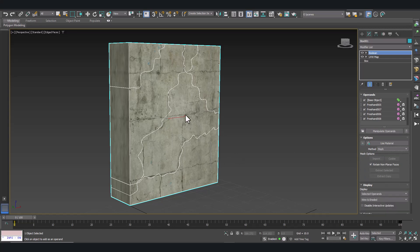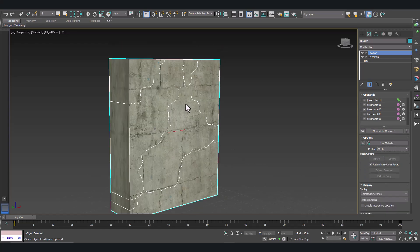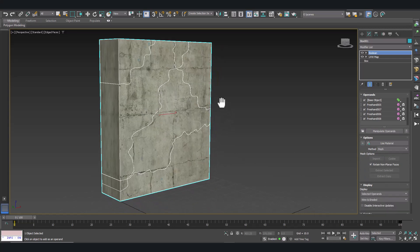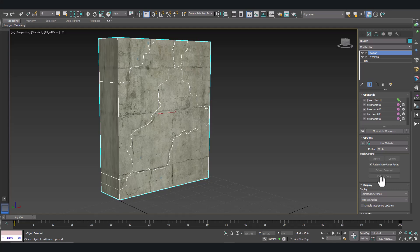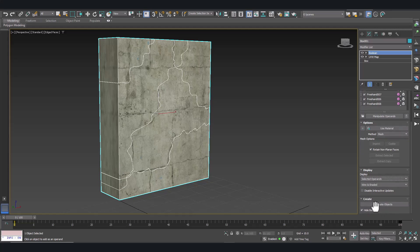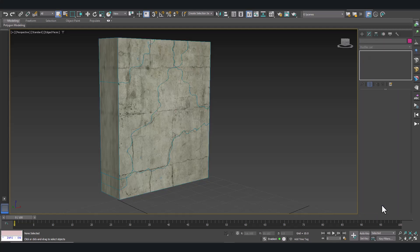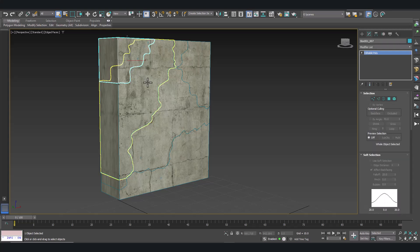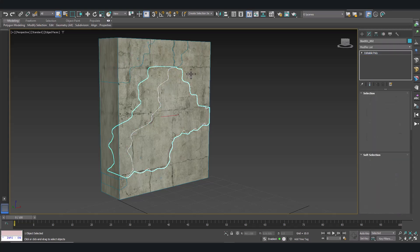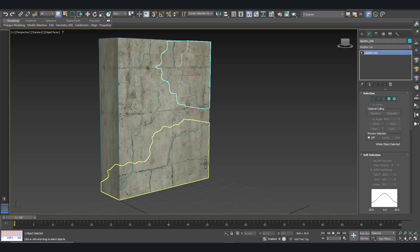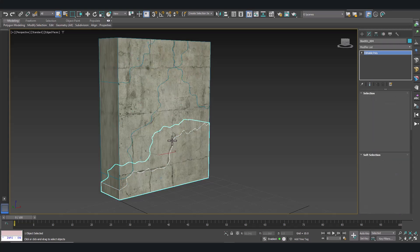So select our cut shapes and here the model has been split in several fragments. We have to separate the fragments. Click on create objects. And here we are, we have our fragments created.